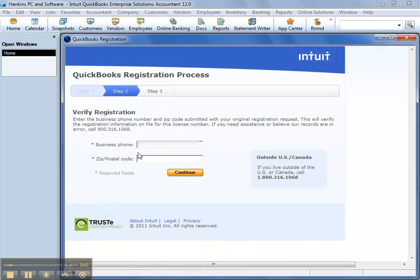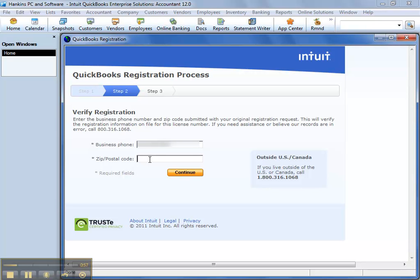It asks you basically for your business phone number and zip code. It should match the one that's on your ProAdvisor site or your ProAdvisor information, your My Account information when you log in to ProAdvisor.com. But if you're not a ProAdvisor, that's fine too.